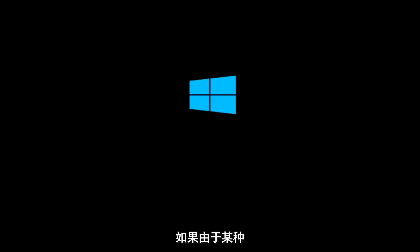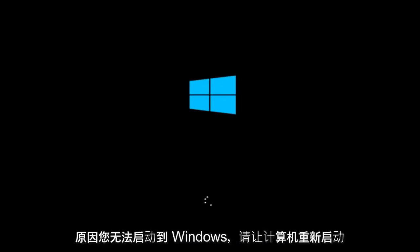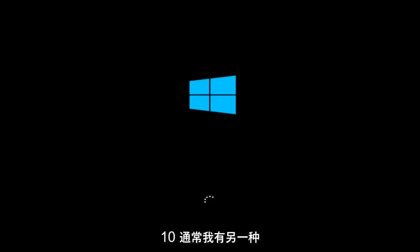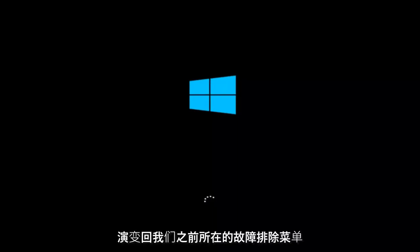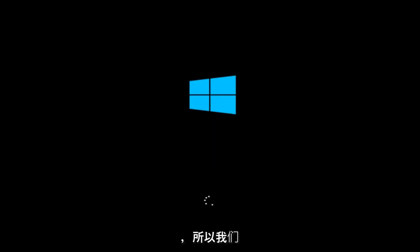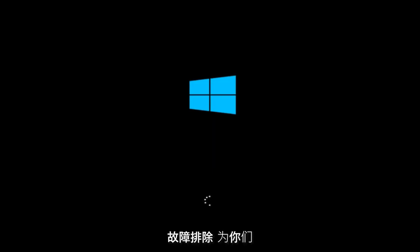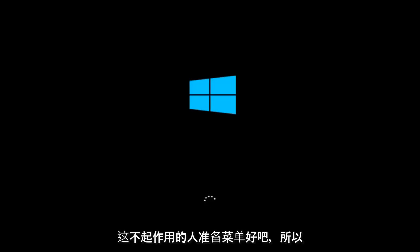If for some reason you are not able to boot into Windows 10 normally, I have another alternative method and it will involve going back into the troubleshooting menu that we were previously in. So we're just going to fast forward back to the troubleshooting menu for you guys who this did not work for again.